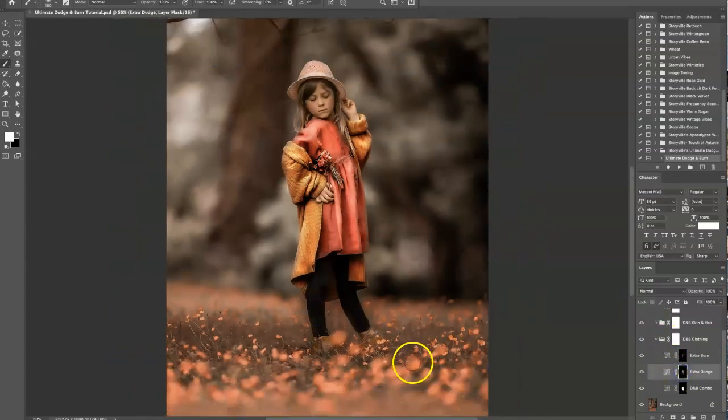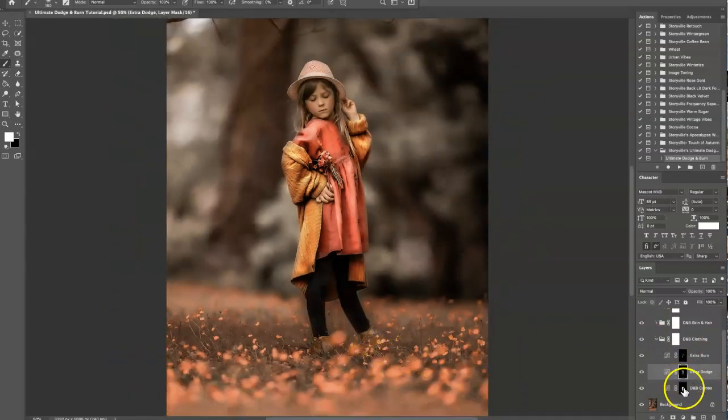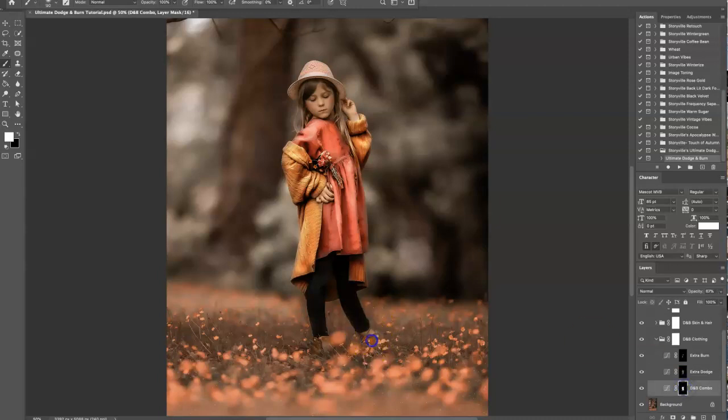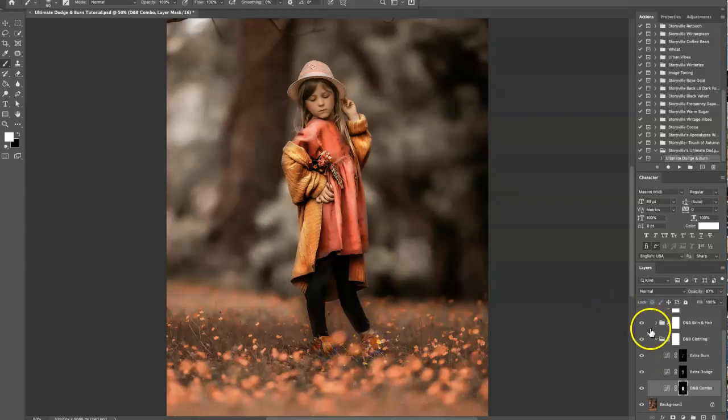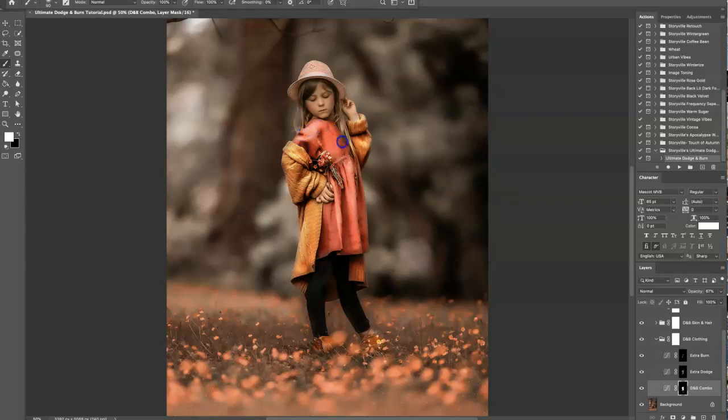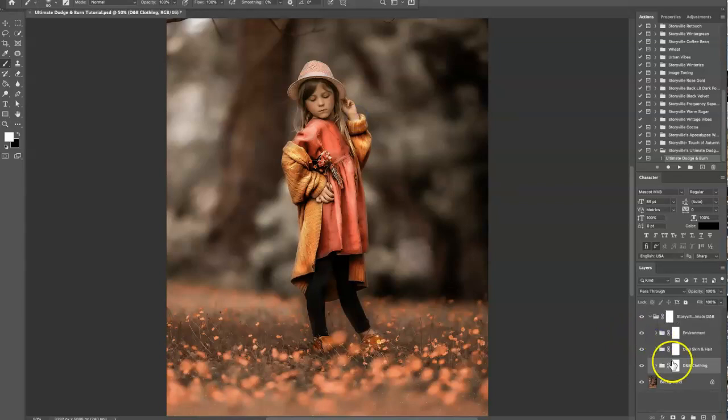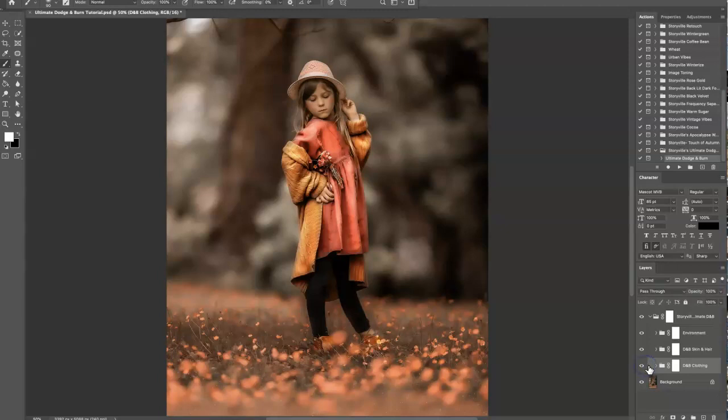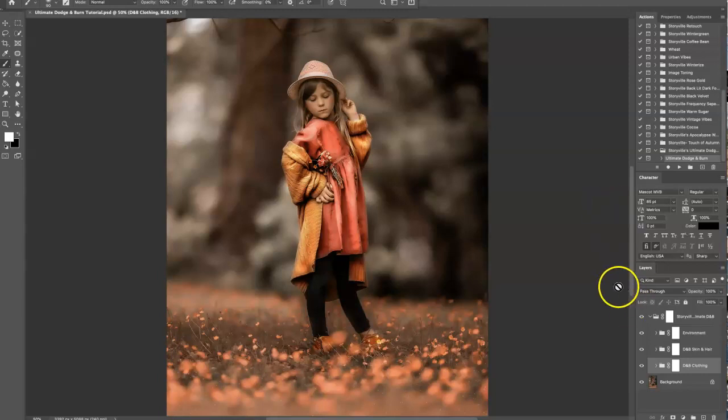Her shoes are kind of hidden, so I'm not really too concerned, but I'm going to go back into the dodge and burn combo and just hit her shoes real quick. For now I think that looks good—we can always go back and tweak things. I'm going to close up the dodge and burn clothing folder. This is the before and after—such a huge difference. Her clothes kind of take on this glowy shine that I just love so much.